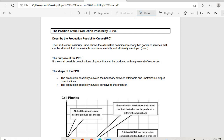The Production Possibility Curve, or PPC, shows the alternative combinations of any two goods, products, or services that can be obtained if all the variable resources are fully and efficiently employed.